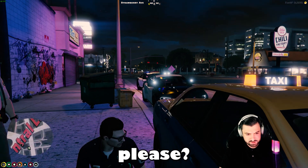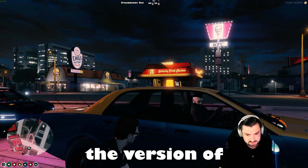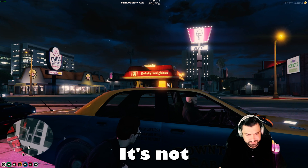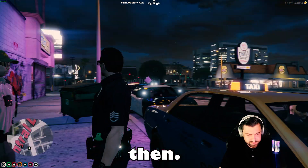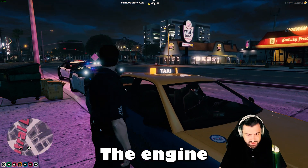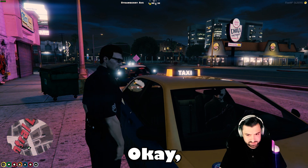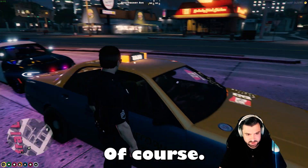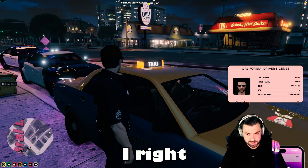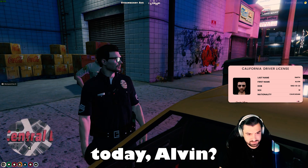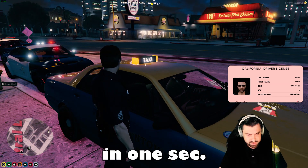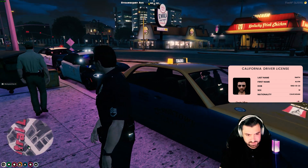'Can I have your license and registration please?' — 'I don't have registration for this vehicle.' — 'Is this your vehicle, sir?' — 'It is not my vehicle.' — 'How about you just step out of the car? It's a company vehicle, okay. Can I have your license and the vehicle information?'